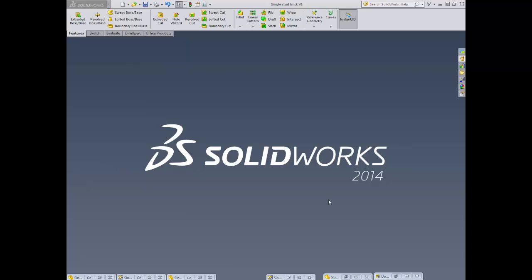Welcome along to another episode of DT TV with Sim. Today's tutorial is going to be looking at reading and understanding technical drawings or orthographic drawings.